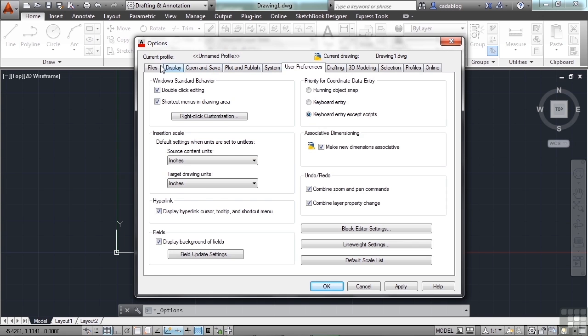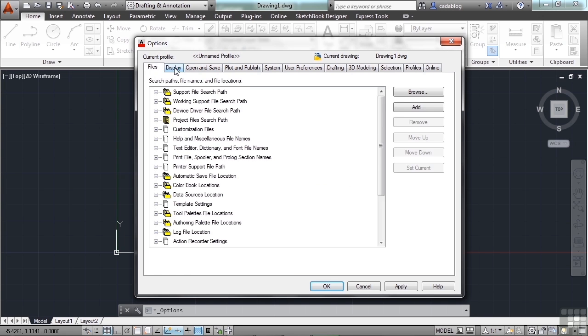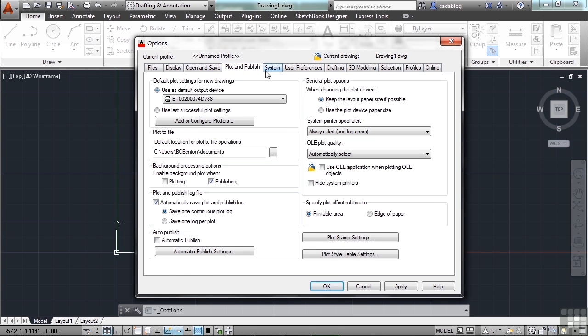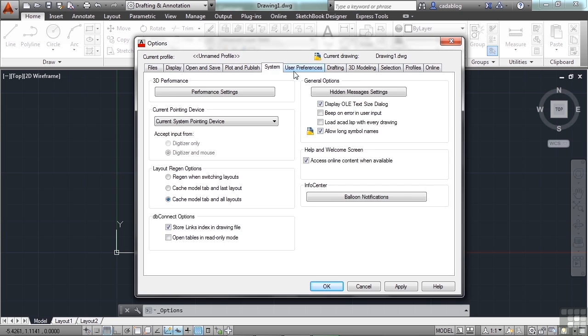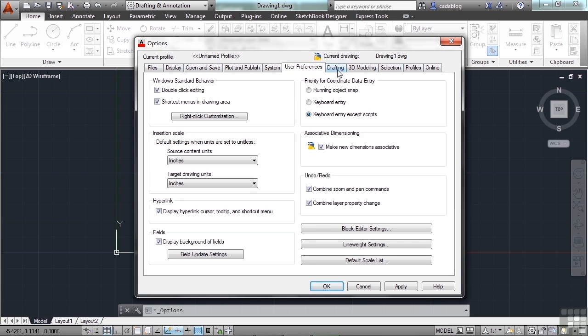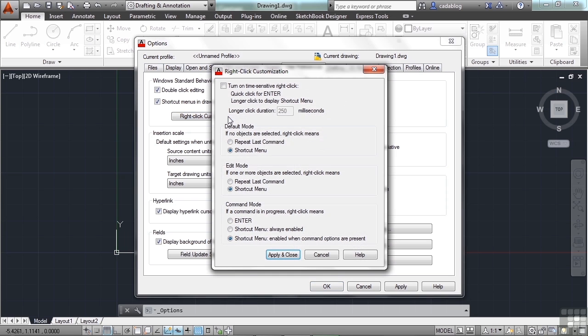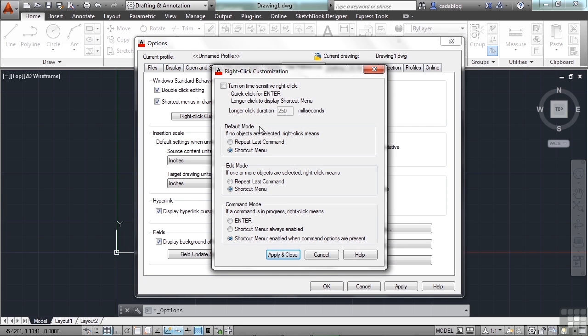There are many different tabs on here that get you to different types or different areas of settings. To customize the right-click function of your mouse, you want to go to the User Preferences tab. Just move your mouse over the tab and left-click. To customize the right-click action of your mouse, click here. These are your different options, but what you can do is set how it functions. Typically, you have about two choices. One will either make it open up a shortcut window, or it will press the Enter key.